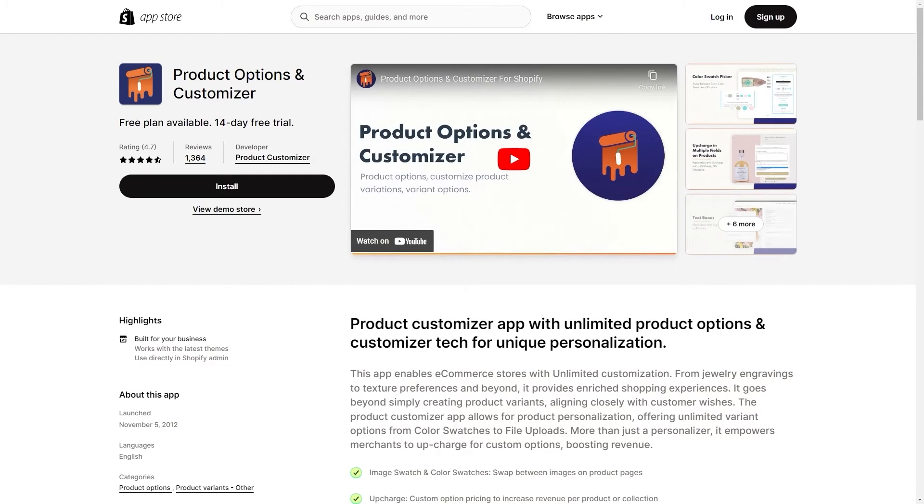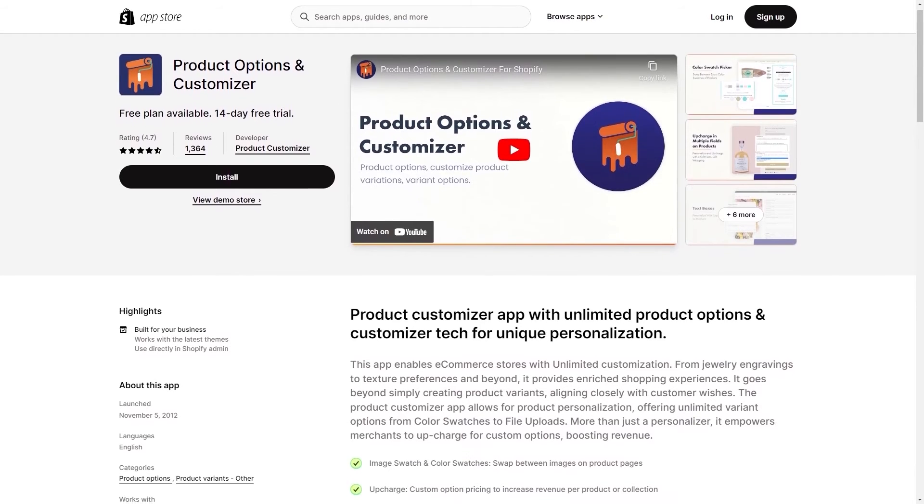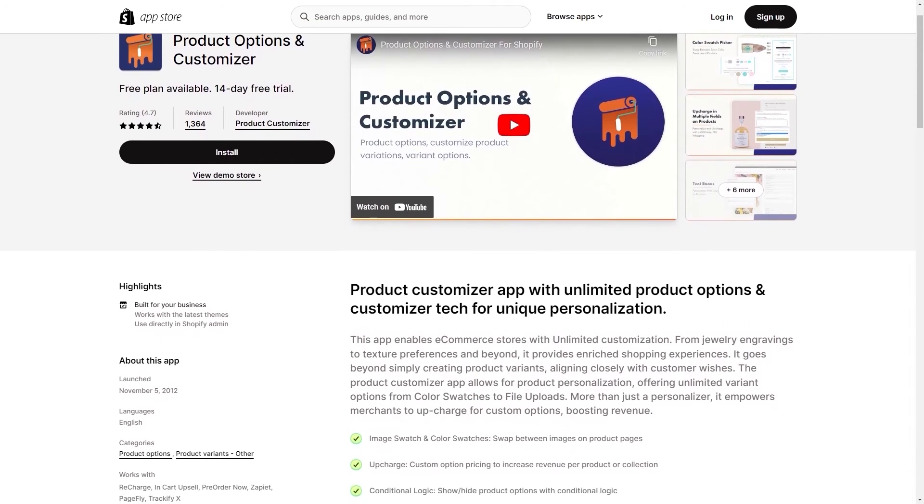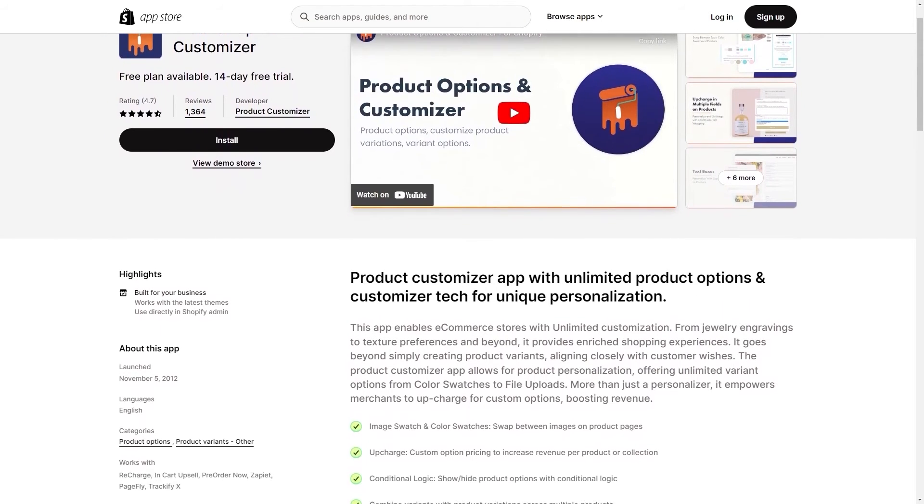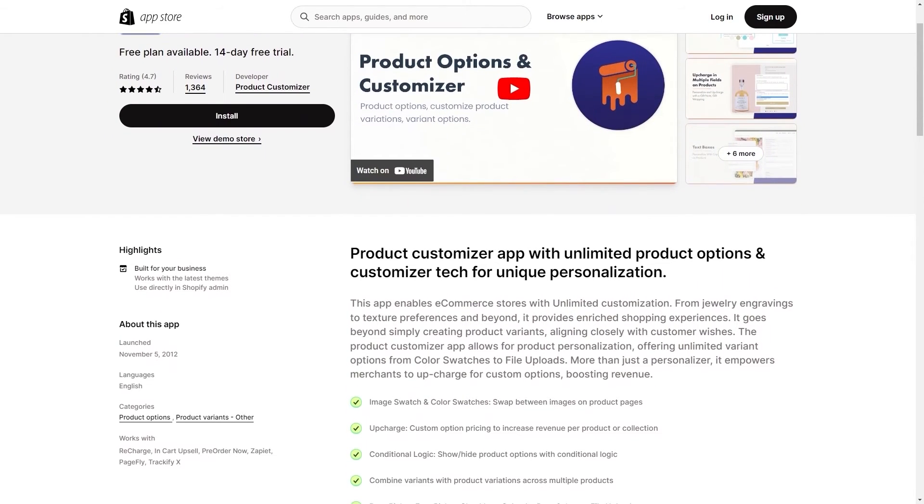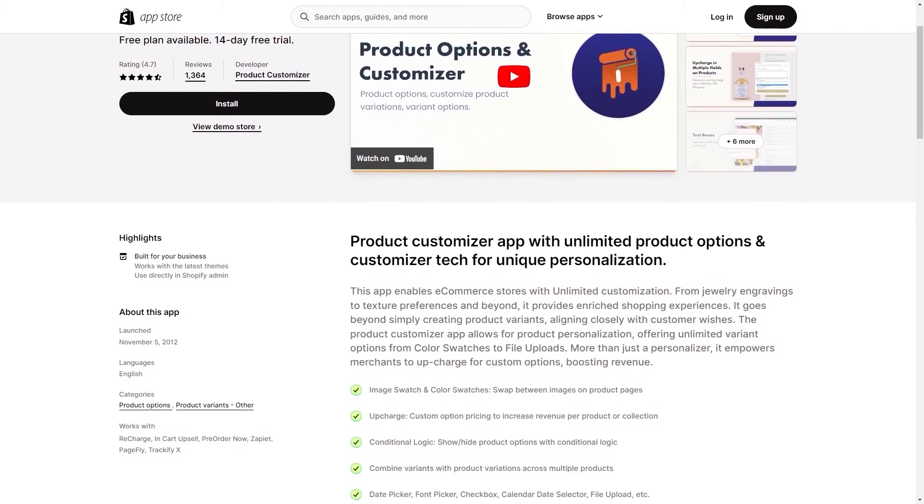And while this isn't necessarily a big deal, there's still ways around it, such as using third-party apps to customize further or upgrading to the Shopify Plus plan.